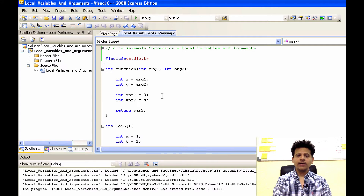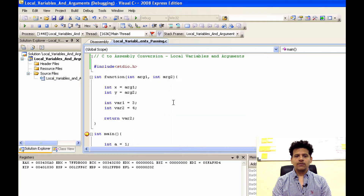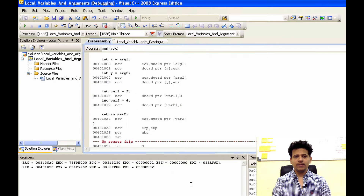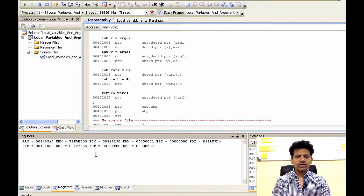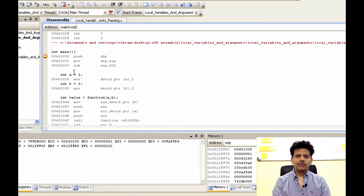Now we want to debug it, but before that we will set a breakpoint here. Then we will click on debug. We will right-click here and click on 'Go to Disassembly'. This is our assembly code, these are our registers, and this is our stack. We will start the execution from main.